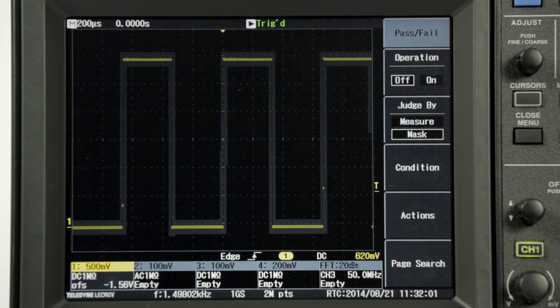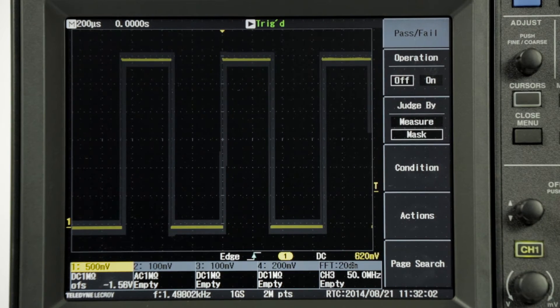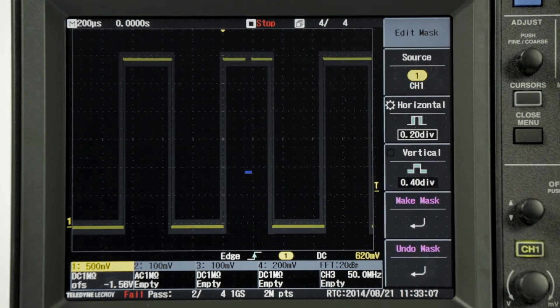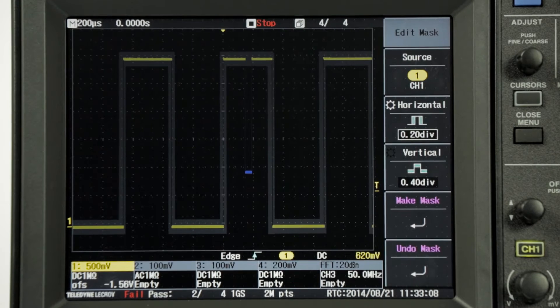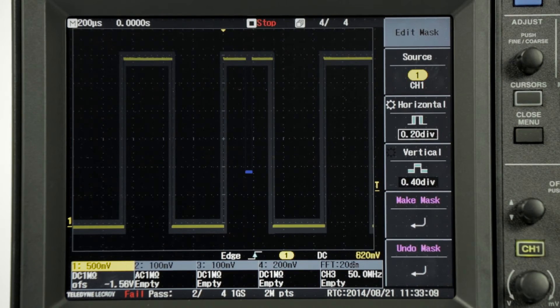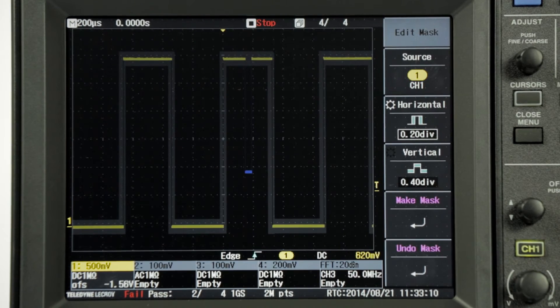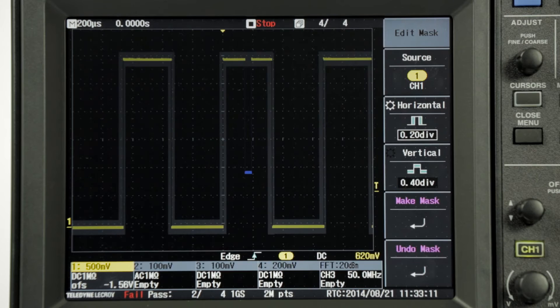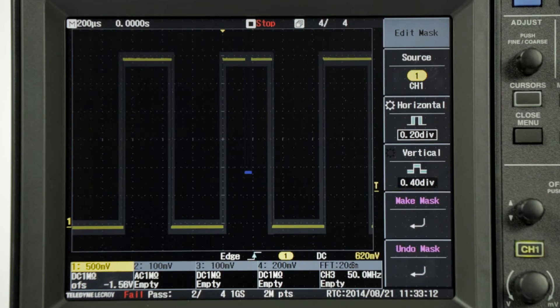The oscilloscope has been set up to stop the acquisition when a signal is outside of the mask. Here we can see a glitch has caused the oscilloscope to stop the acquisition. Using the pass-fail testing, we can quickly make a go or no go decision.